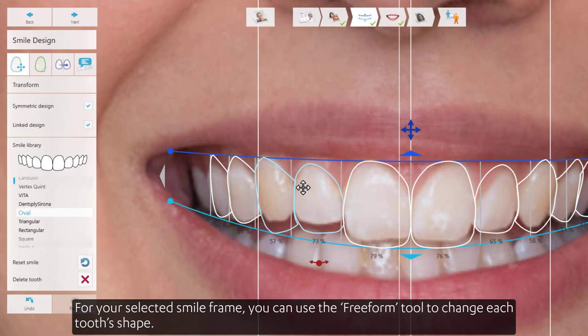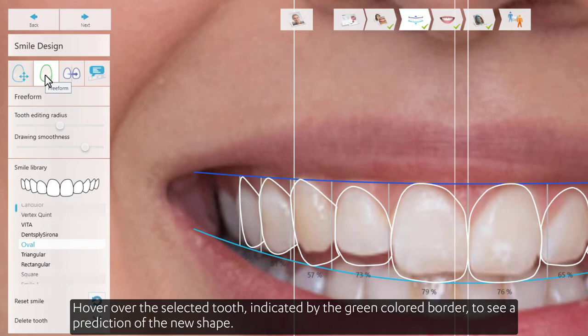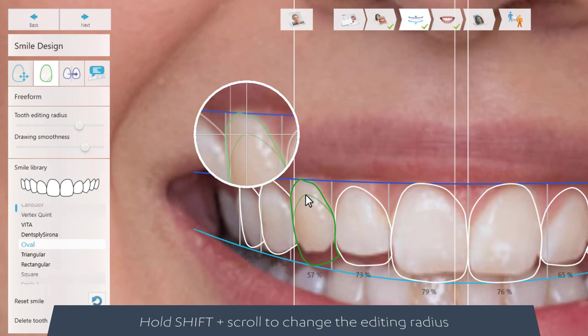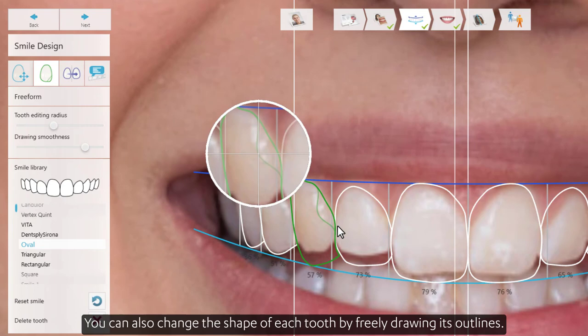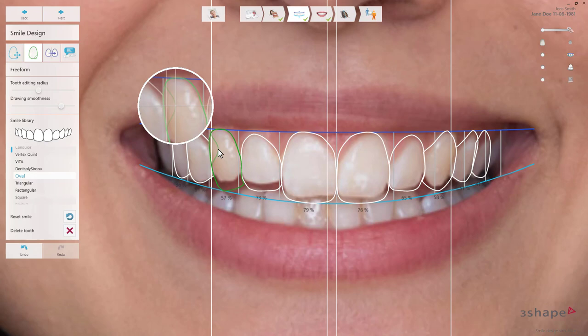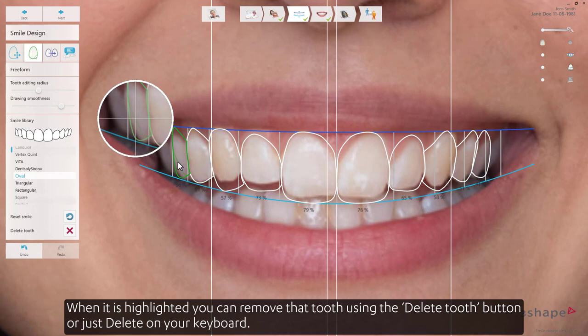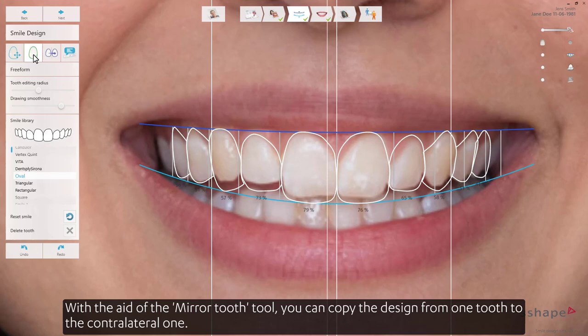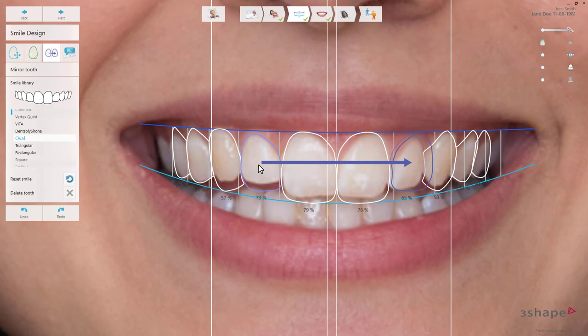For your selected smile frame, you can use the Freeform tool to change each tooth's shape. Hover over the selected tooth, indicated by the green coloured border, to see a prediction of the new shape. You can also change the shape of each tooth by freely drawing its outlines. You can remove any tooth from the smile frame if you don't wish to provide treatment for it. Press on the tooth you want to remove, and when it is highlighted, you can remove that tooth using the delete tooth button or just delete on your keyboard. With the aid of the mirror tooth tool, you can copy the design from one tooth to the contralateral one.